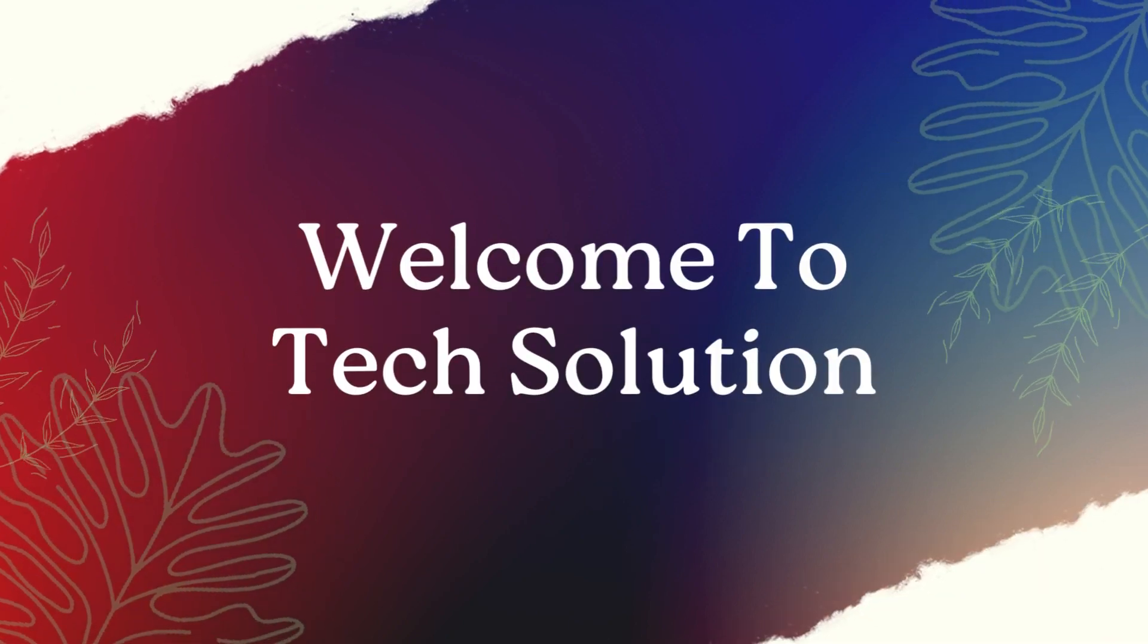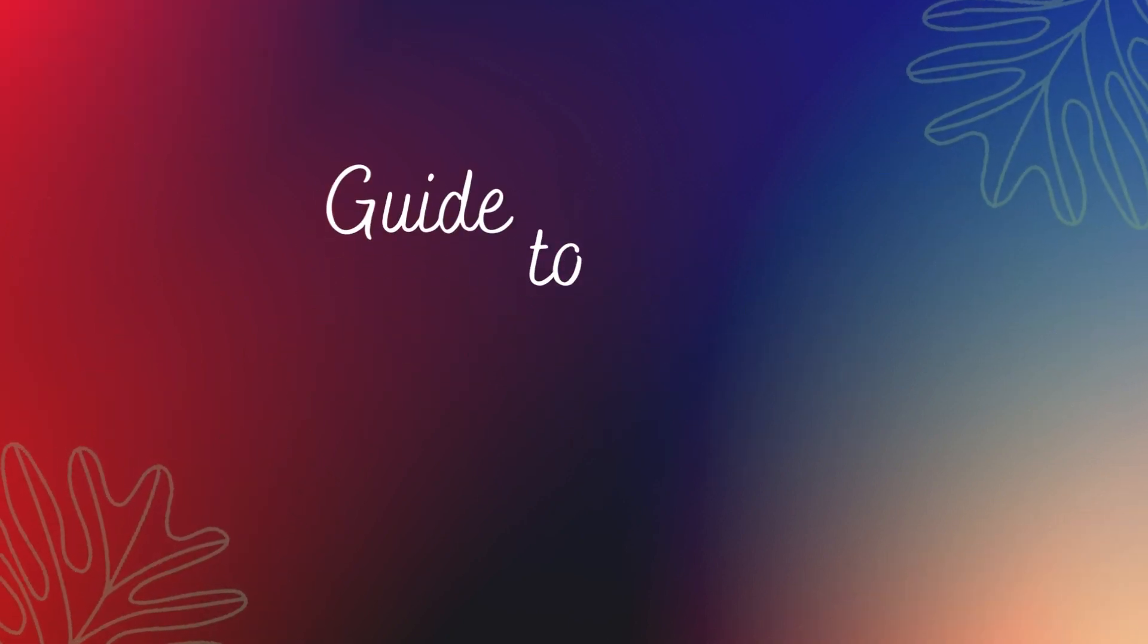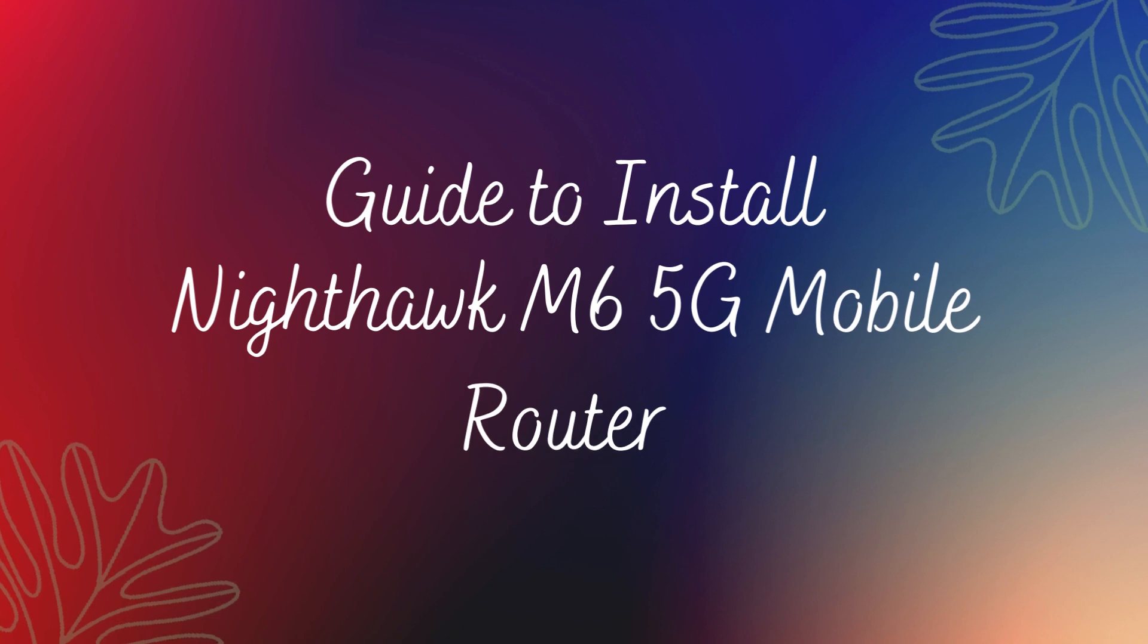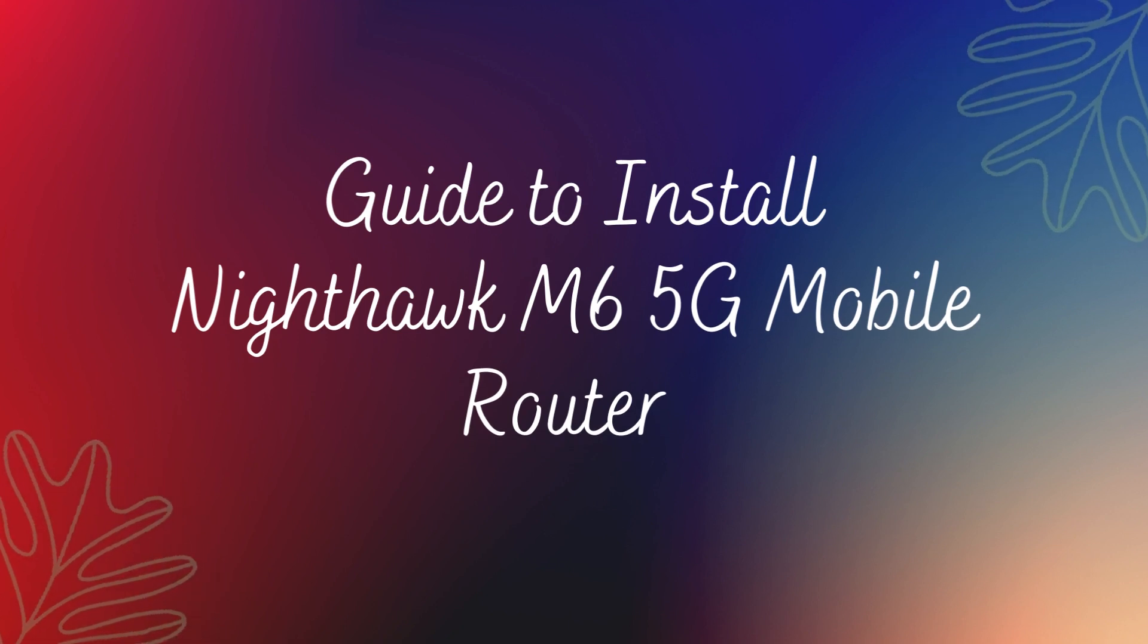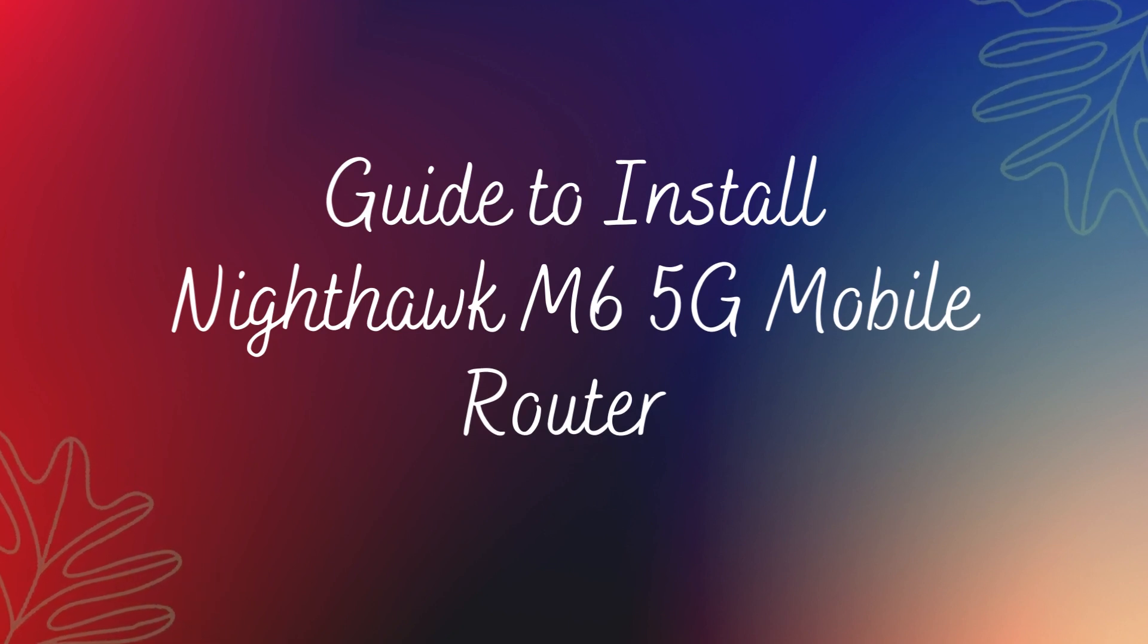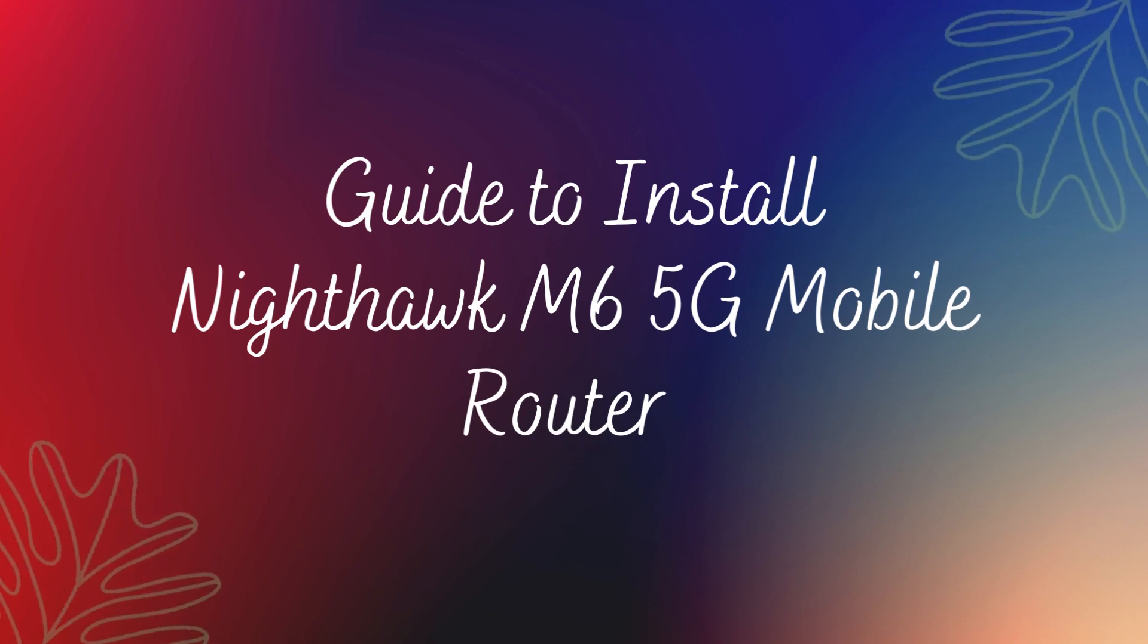Welcome to Tech Solution. Guide to Install Nighthawk M6 5G Mobile Router.